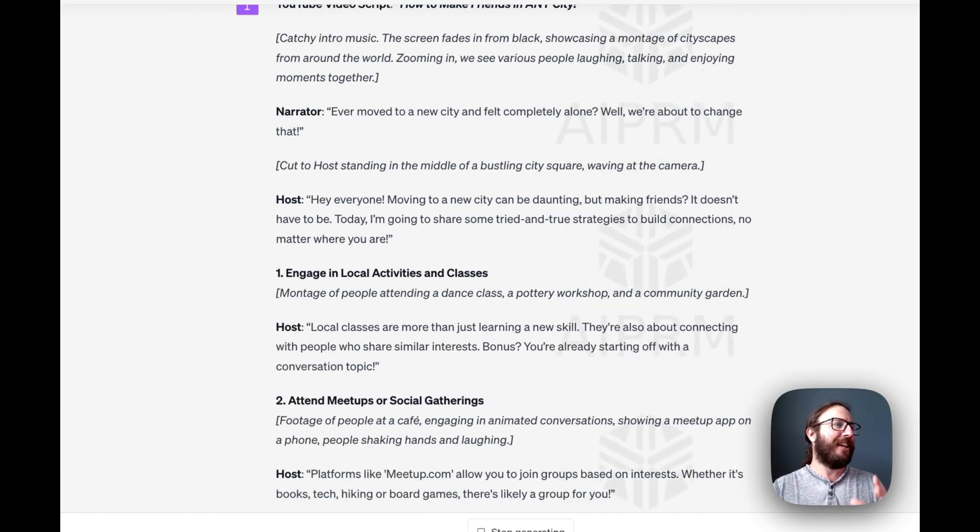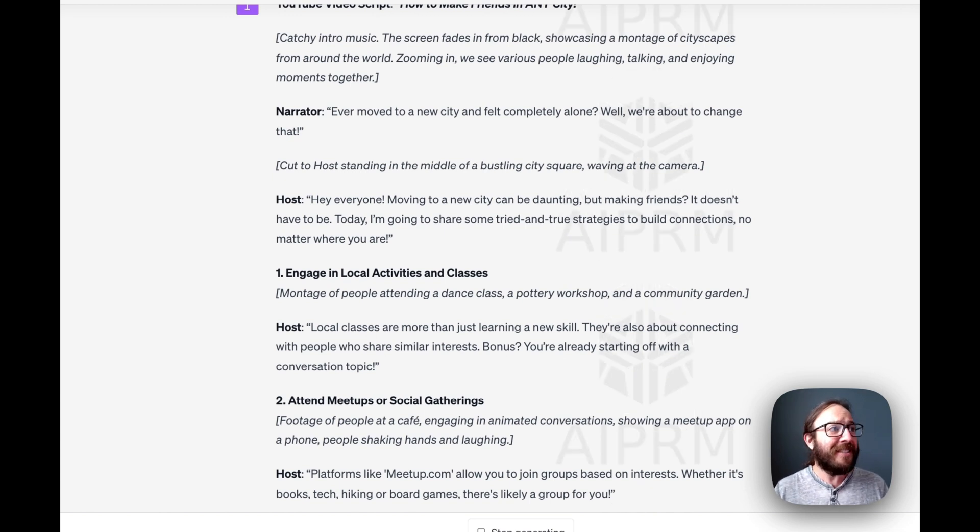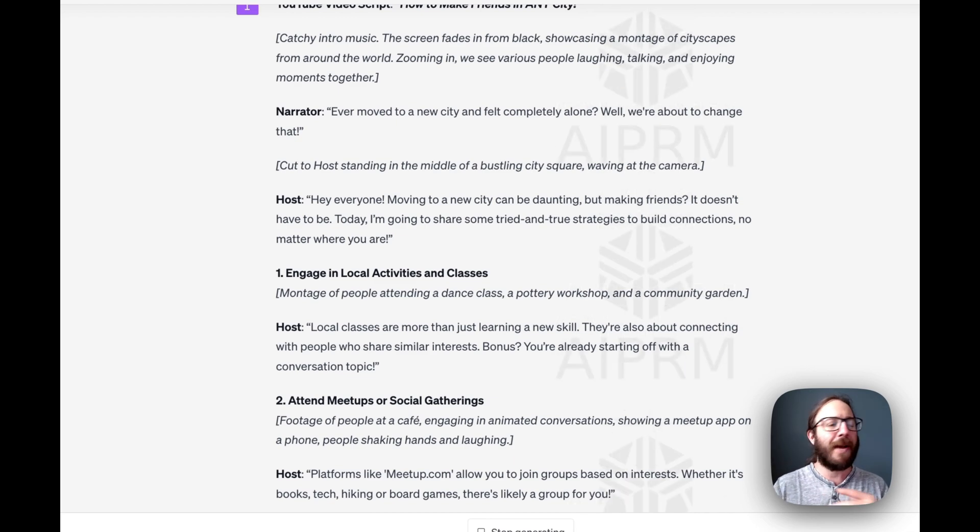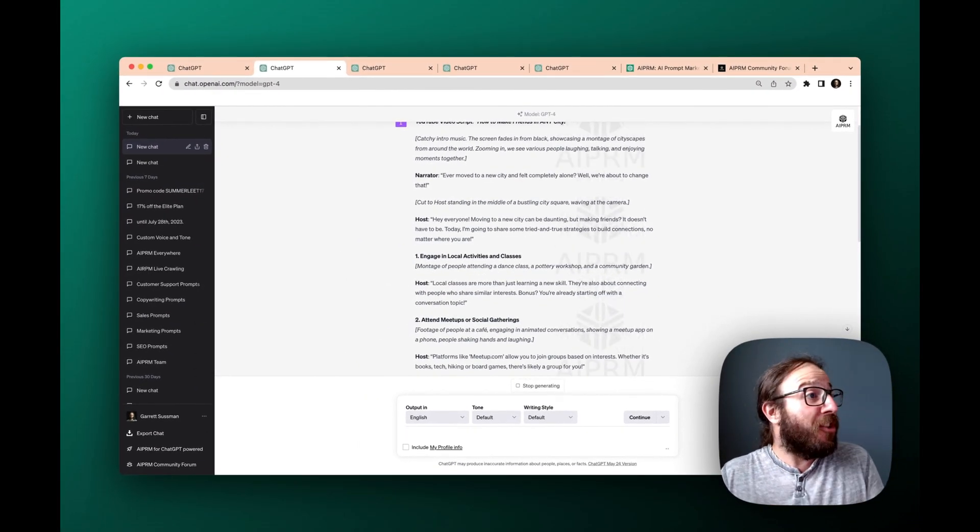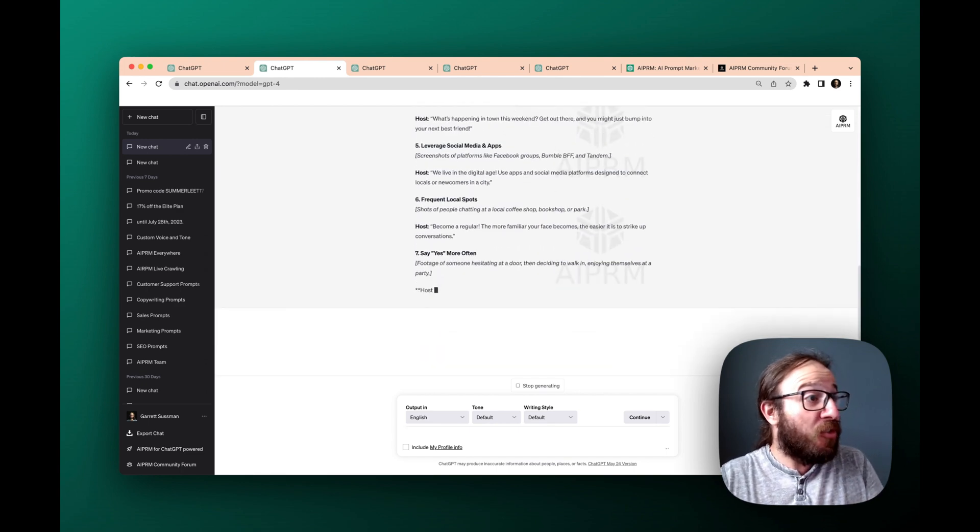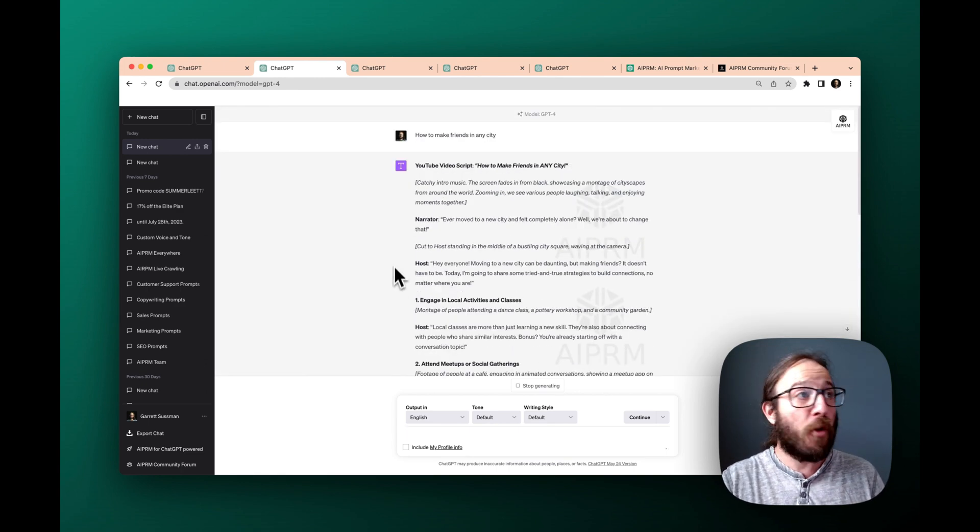And then, hey, everyone, moving to a new city can be daunting, but making friends, it doesn't have to be. Today, I'm going to share some tried and true strategies to build connections no matter where you are. See, really straightforward. And you have a legitimate script that you can use for your YouTube channel.